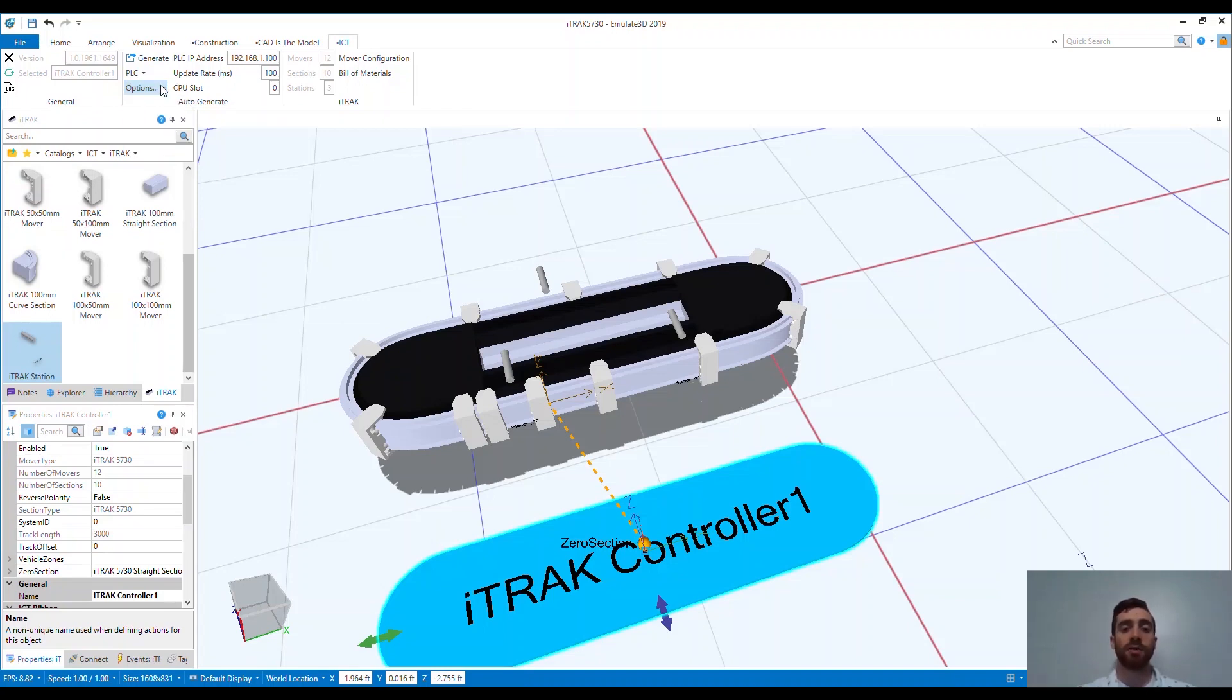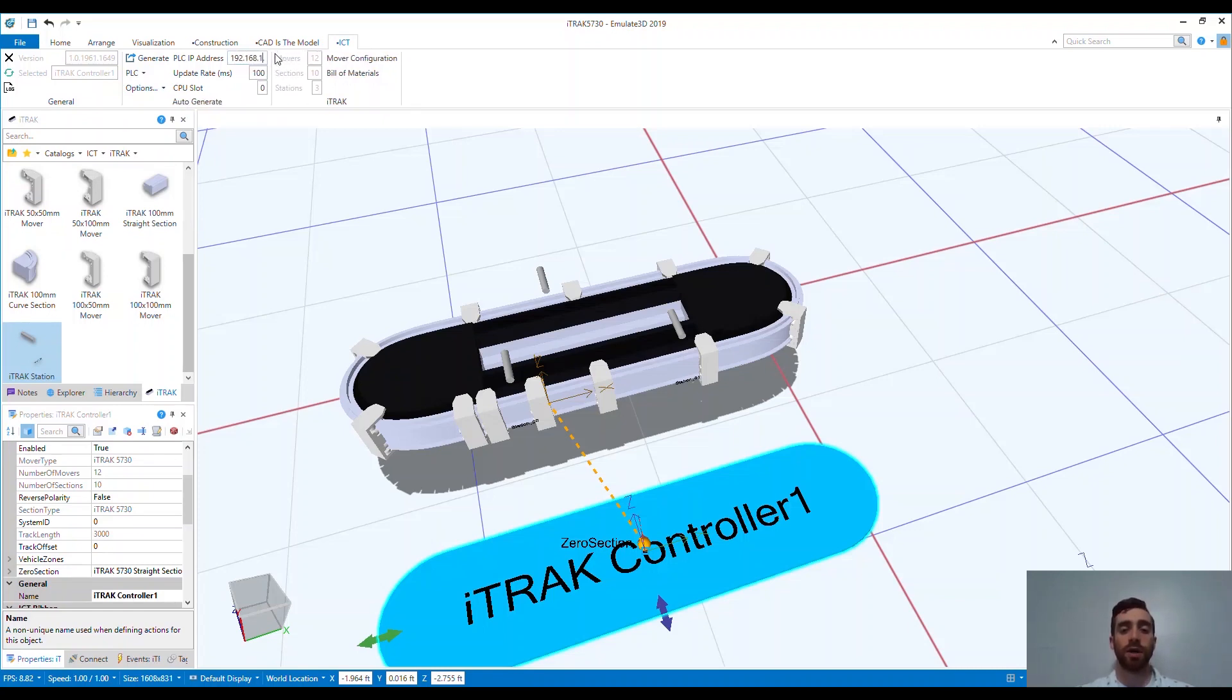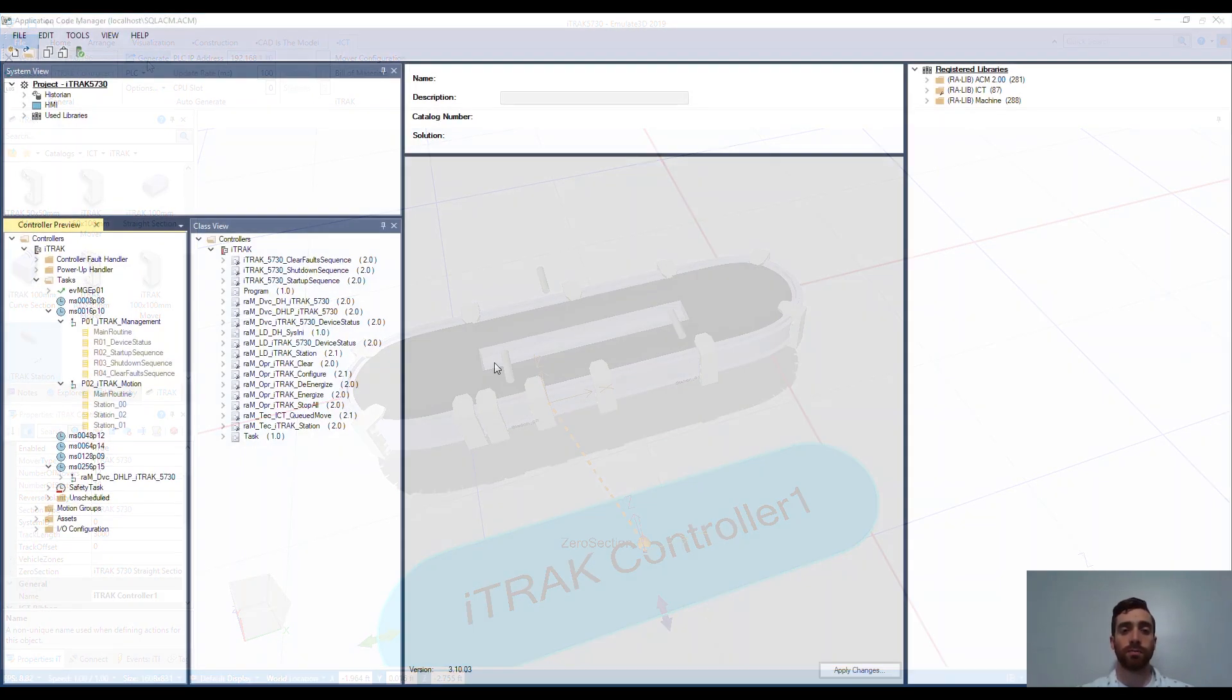The tag bindings allow you to easily import all of the linkages you need between the tags in your controller and the Emulate 3D model. In a few short minutes, the system generates your code and you're good to go.